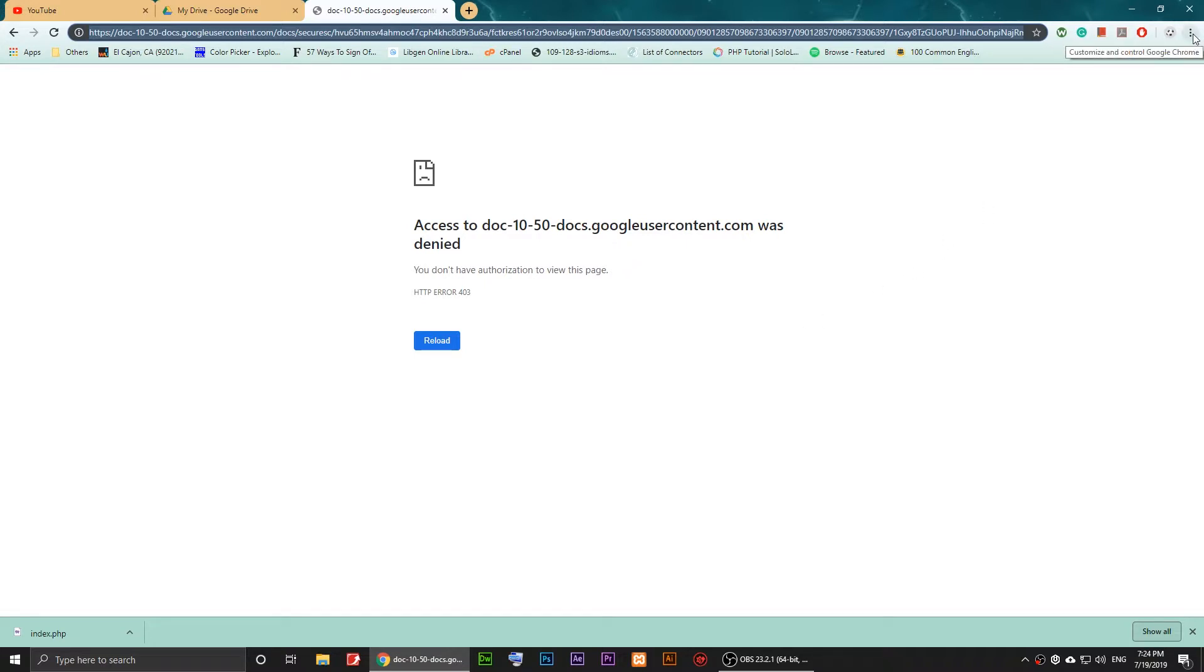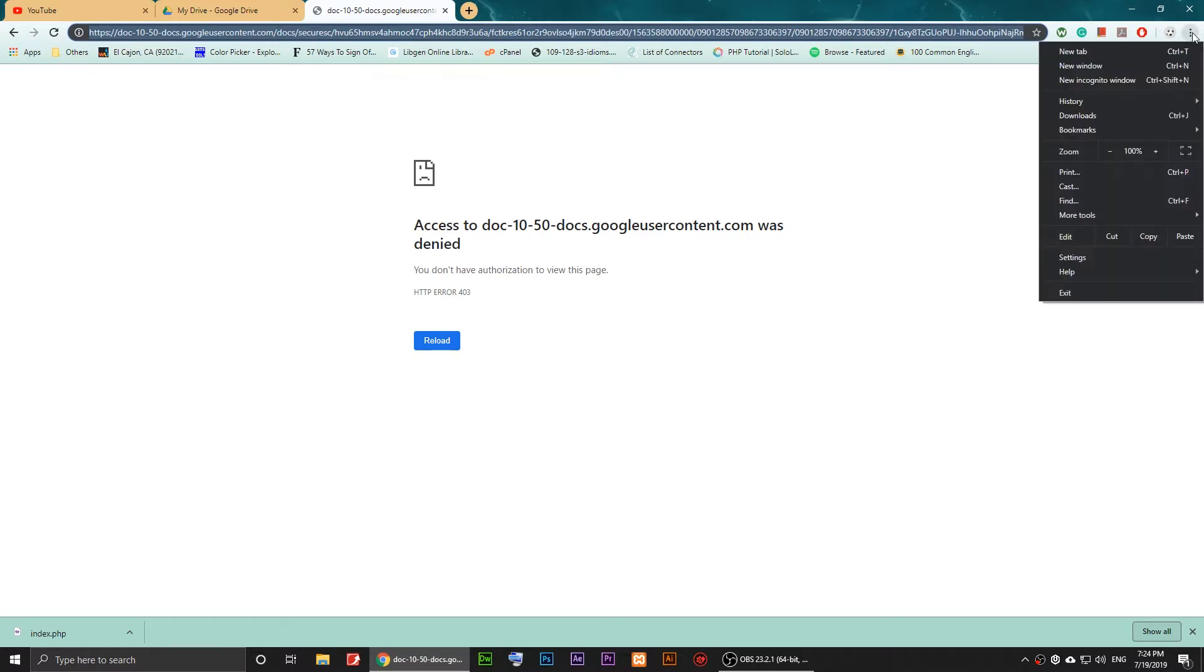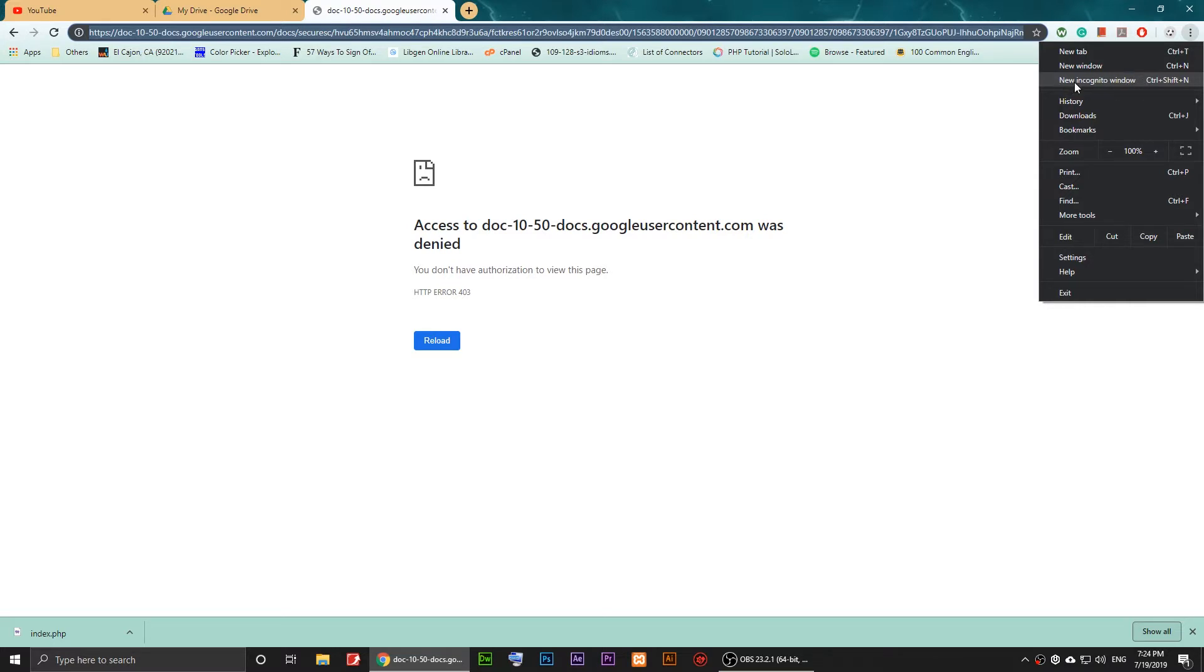These are like three dots. Just click on it and go to the third option, which is new incognito window. Or you can press Ctrl+Shift+N on the keyboard to open a private window.